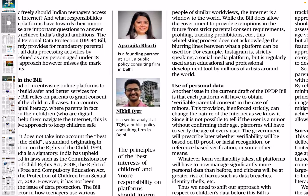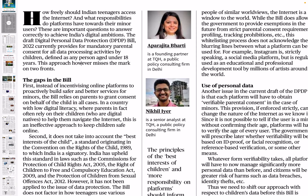The article asks: how freely should Indian teenagers access the internet, and what responsibilities do platforms have towards their minor users? These are important questions to answer correctly to achieve India's digital ambitions. The Draft Digital Personal Data Protection Bill 2022 currently provides for mandatory parental consent for all data processing activities by children, defined as any person aged under 18 years.